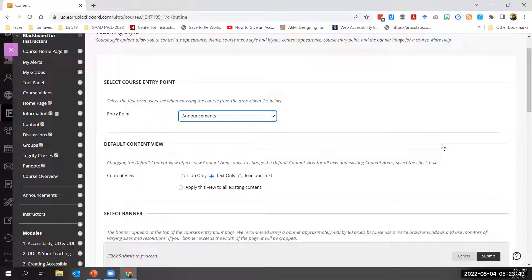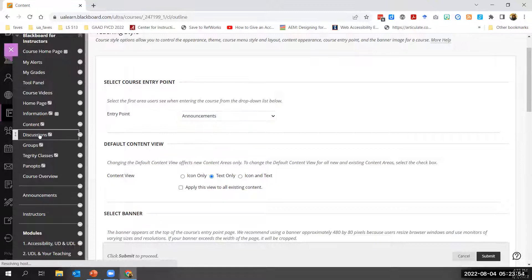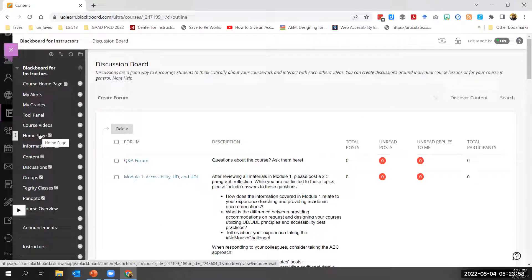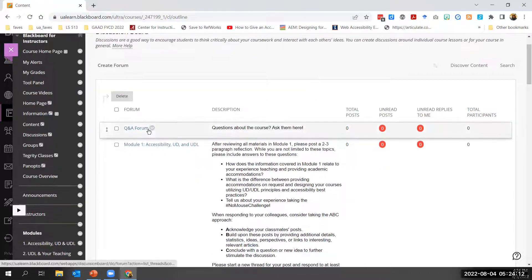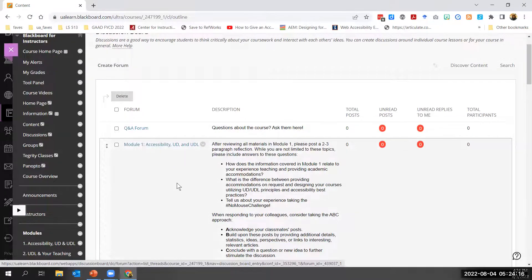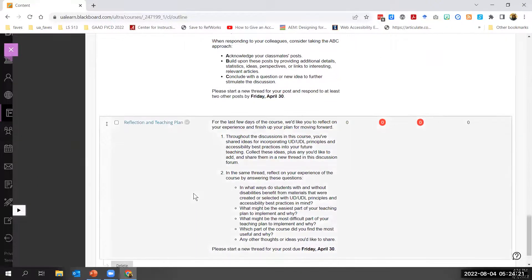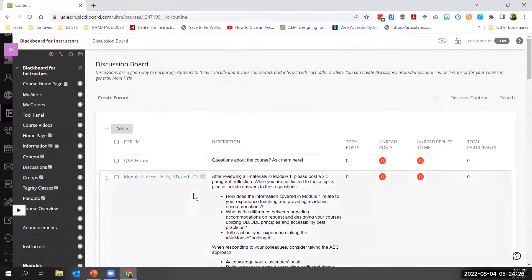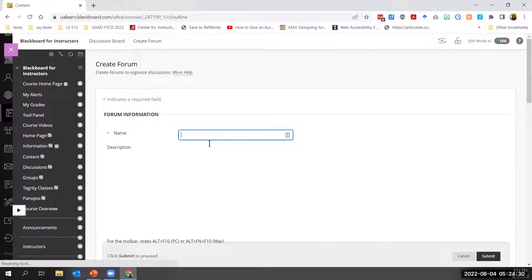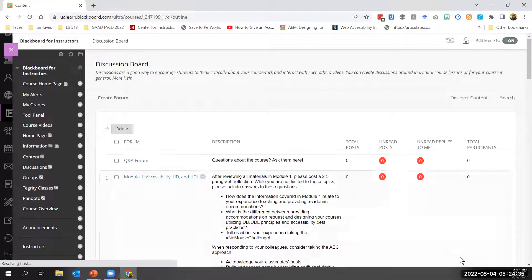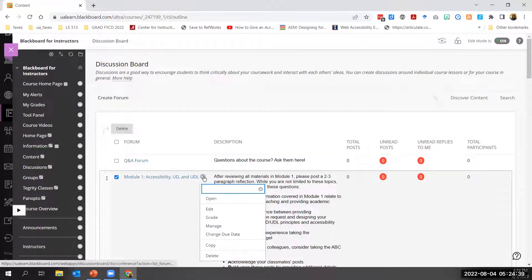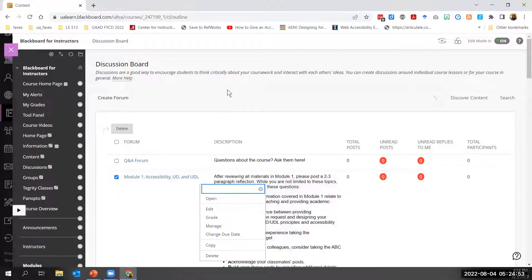Discussions are a popular type of course content and a good way to encourage students to think critically about their coursework and interact with each other's ideas. The main discussion board page provides a global view of all available forums. You can create forums, search for items within existing forums, assign grades to forum contributions, and jump to collections of unread posts.